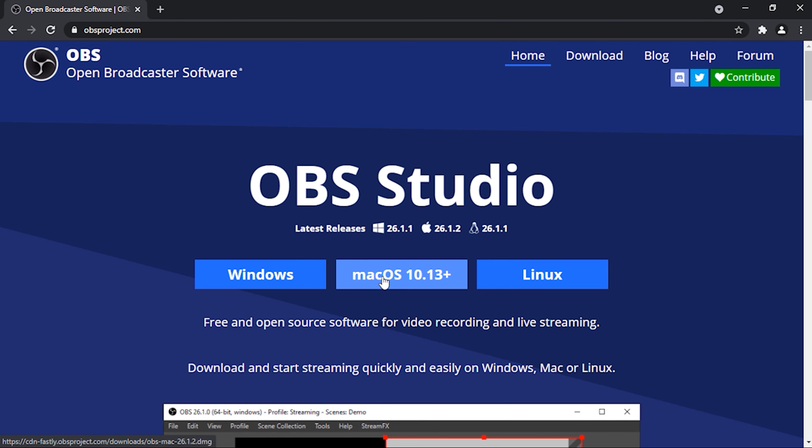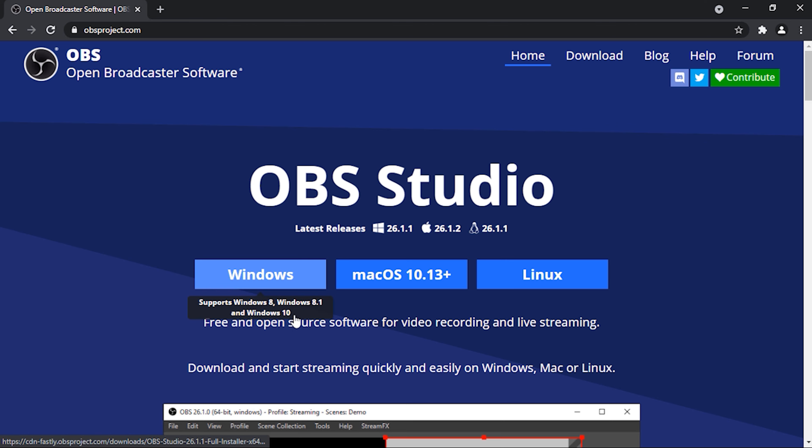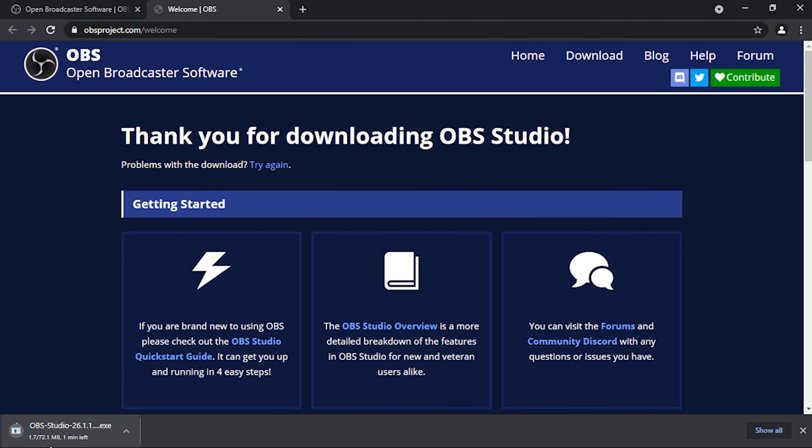OBS Studio is available for Windows, Mac OS, as well as Linux. Now I'm going with Windows. The download has been initiated. The download has been completed. Now let us look at this file in the file explorer.